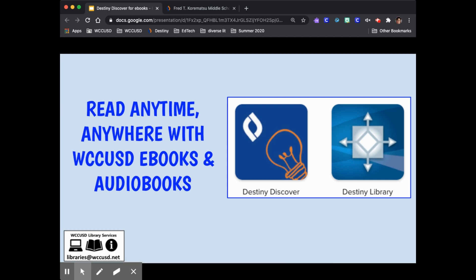Read anytime, anywhere with WCCUSD ebooks and audiobooks. My name is Ms. Bogey and I'm the District Librarian in WCCUSD. Today I'm going to show you how to use Destiny Library and Destiny Discover to check out ebooks from the school library.